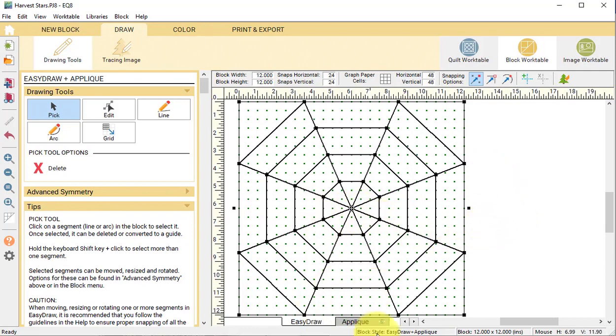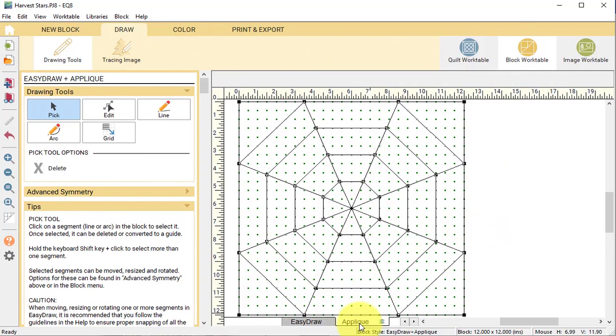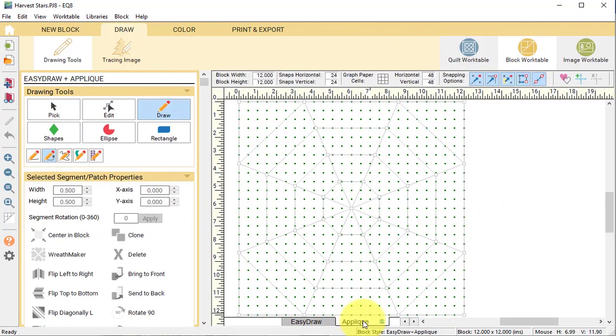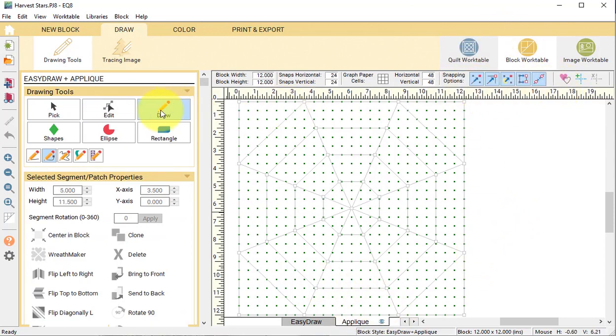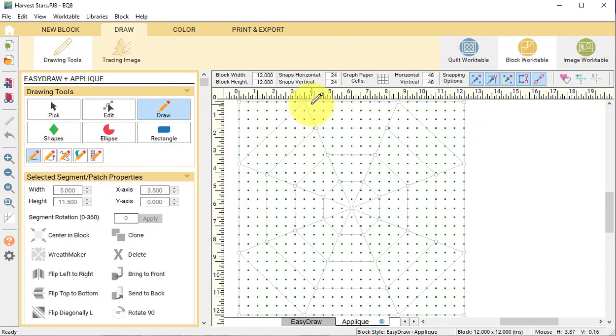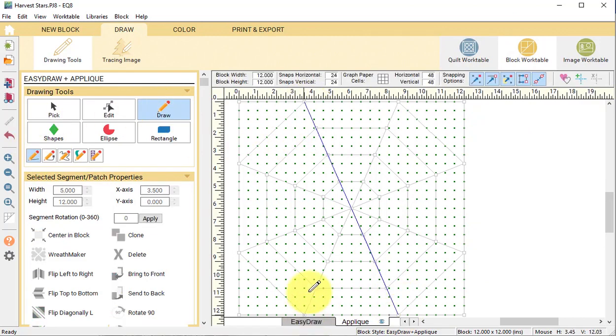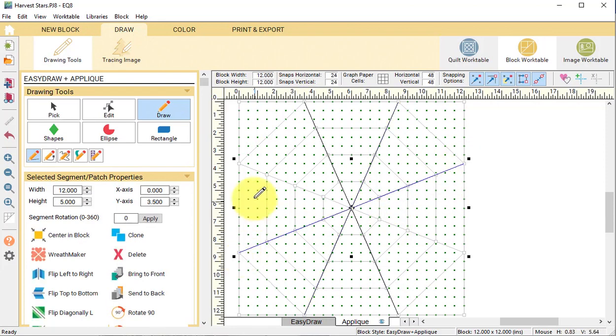Select the applique tab. In the precision toolbar, make sure that all the snapping options are turned on. Select the draw tool, select the line, and trace the inside slanted lines for the original kaleidoscope.